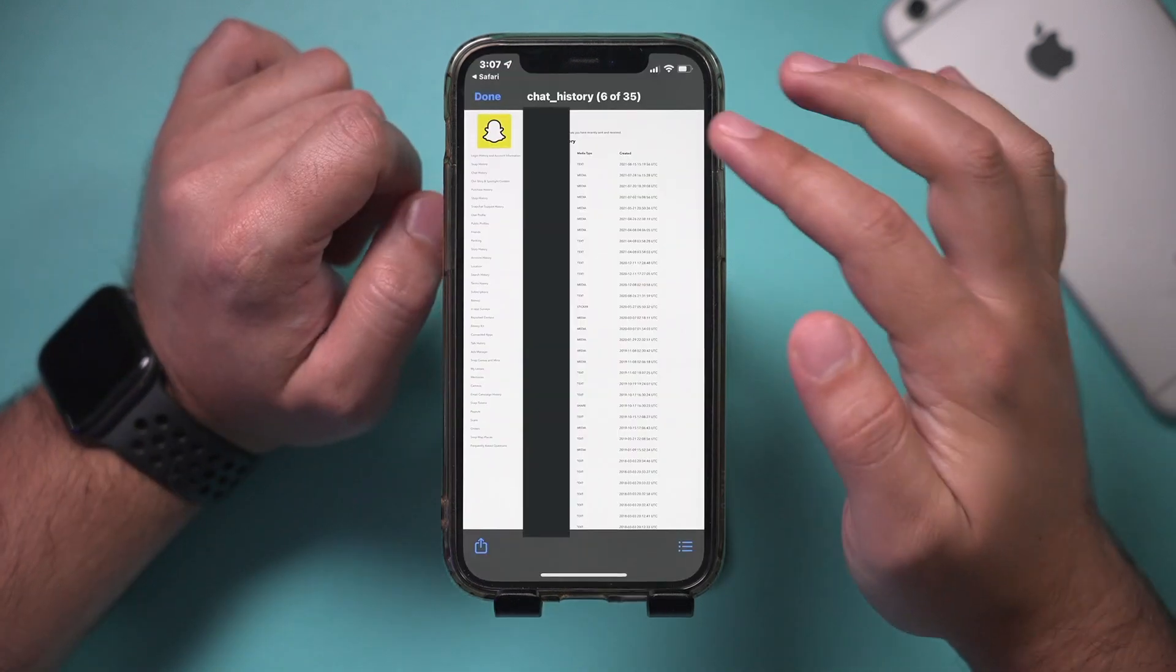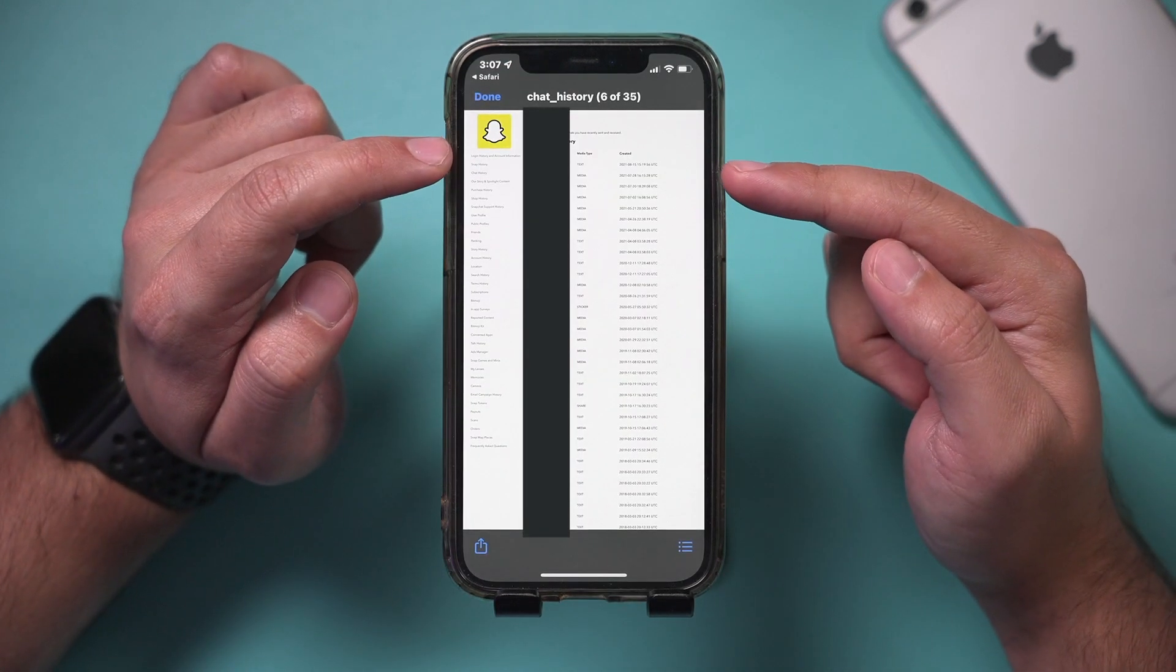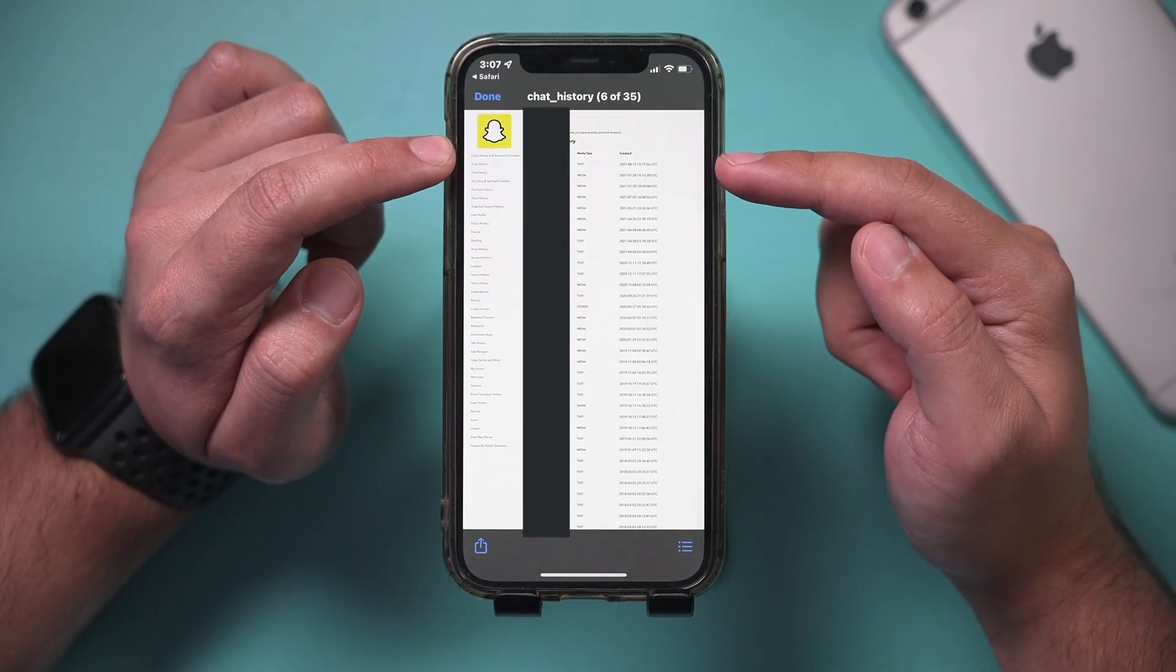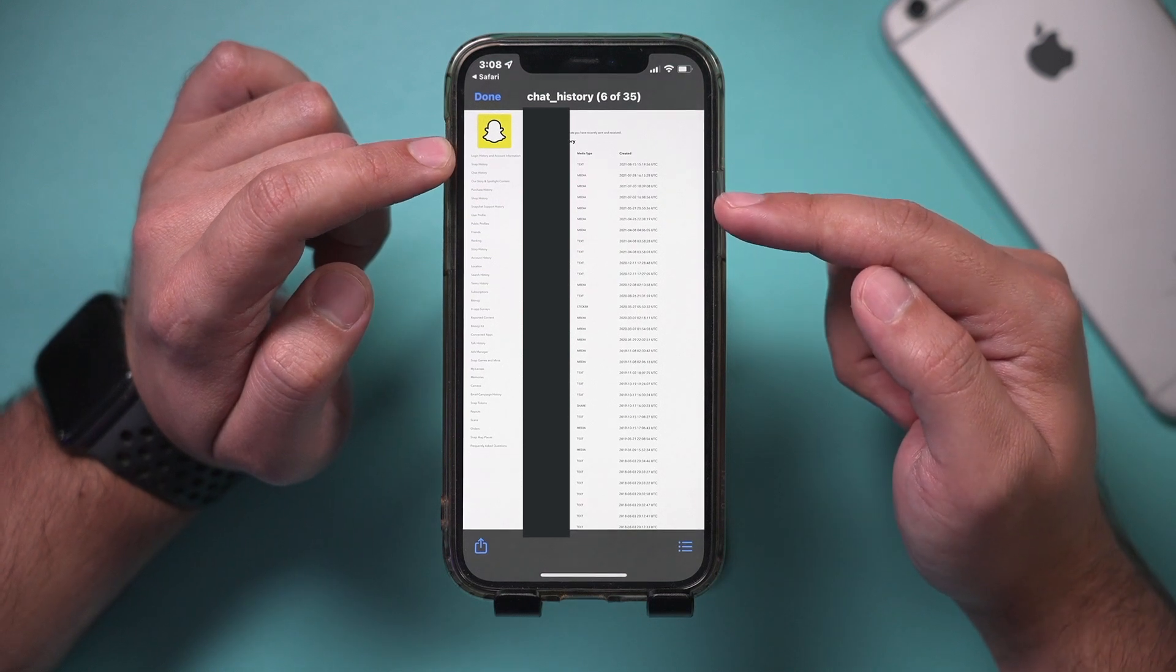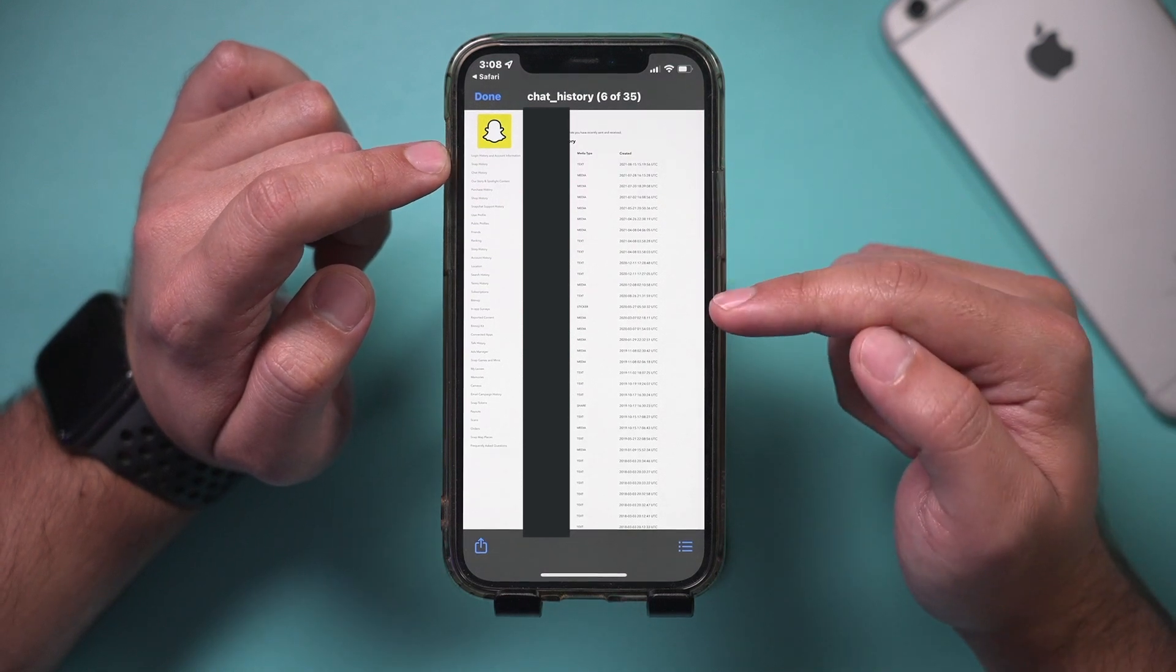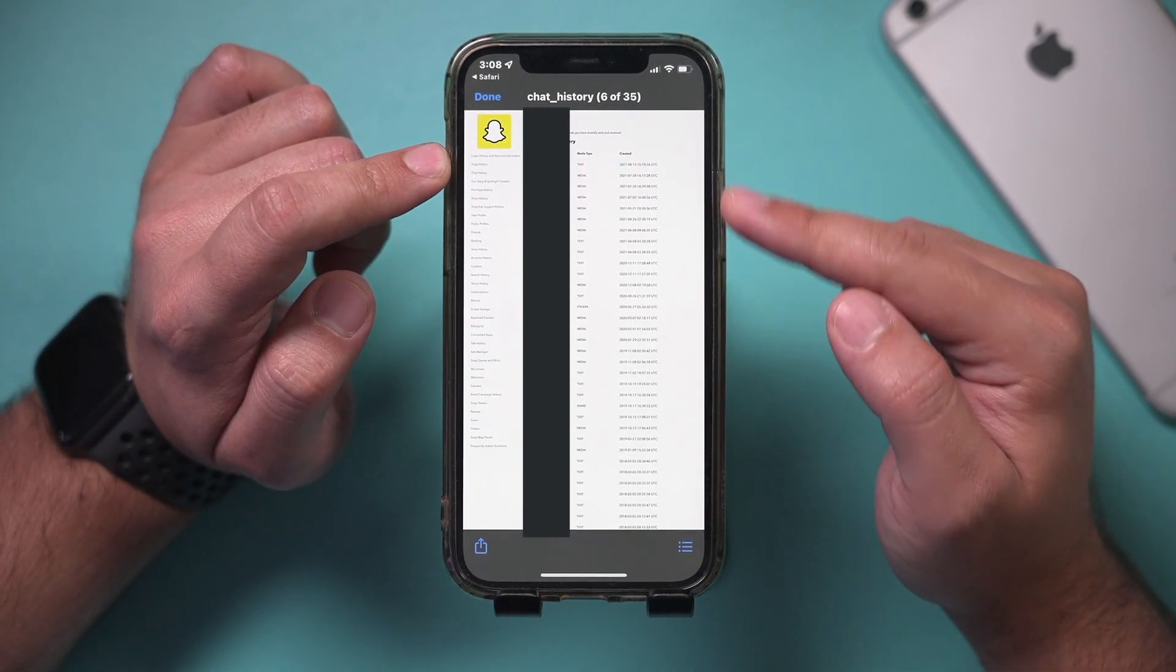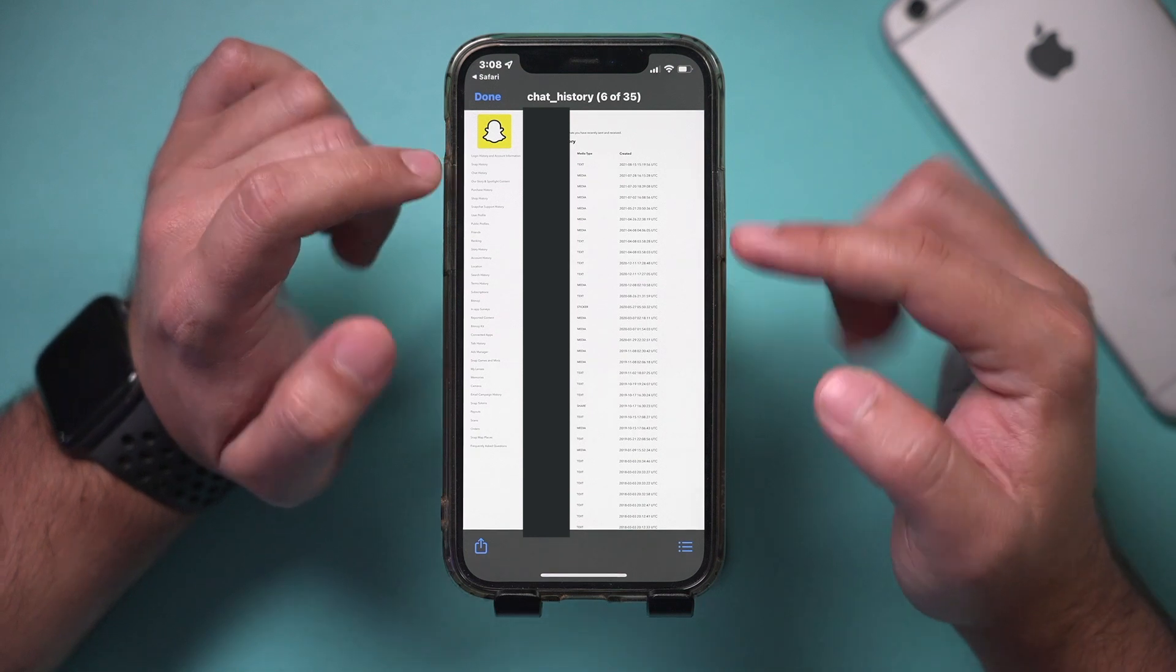I could click this. And I'm just blurring this, but it's showing me everything from the media type. If they showed me text or video or stickers, and it shows me exactly what date and time they send this to me.